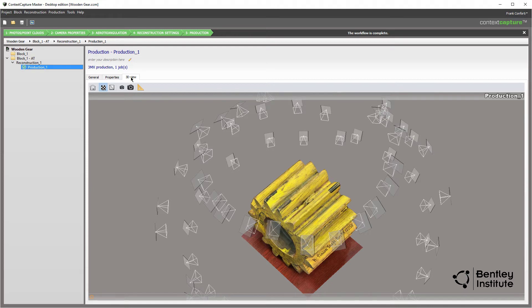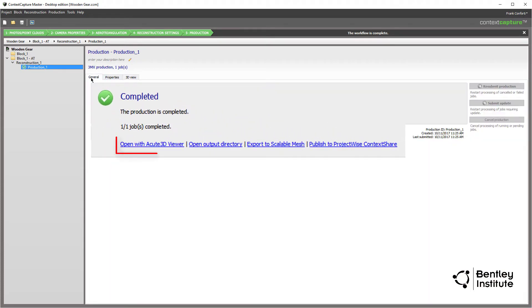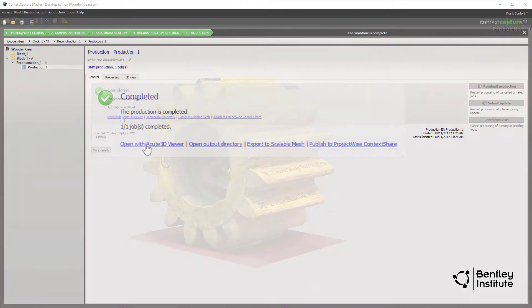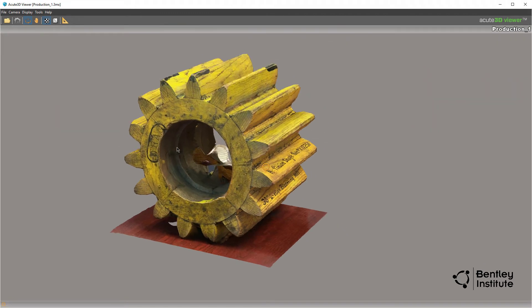Or, we can view the results in Bentley's free Acute 3D viewer app.